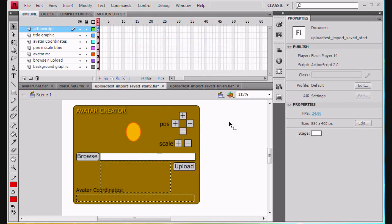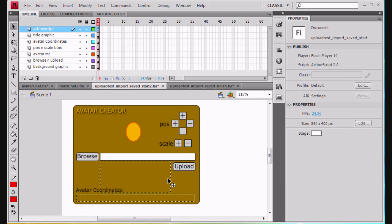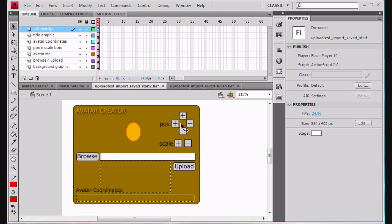In the last movie we created a situation where we can browse for a file in our Flash movie and it registers in here, and then we can click upload and the image is uploaded to our server and it's also then loaded into this movie clip, nested movie clips that are right in here. And now what we want to do is we want to be able to position and scale the movie clip so it fits inside the circle for our avatar.